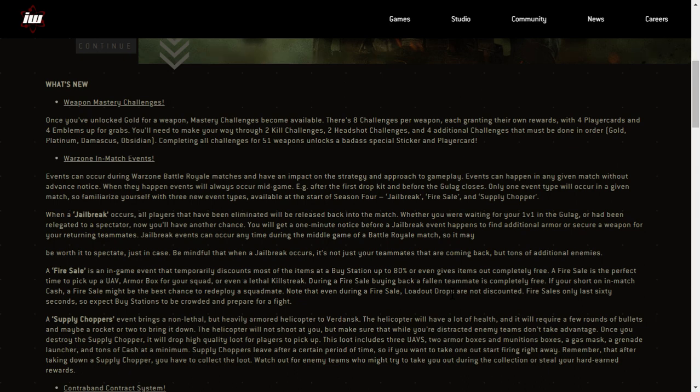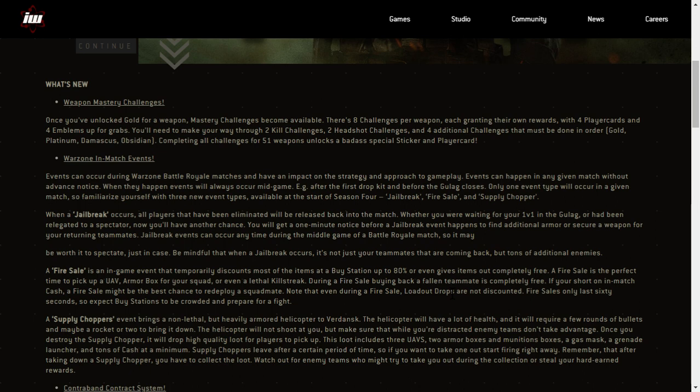Imagine if it's near the final circles, just before the gulag closes. You've got like, especially in solos, you could have, there could be just like 10 people left. Then all of a sudden you're going to have potentially 140 people parachuting into that really small area. Wow. Lag city, but it should be cool.